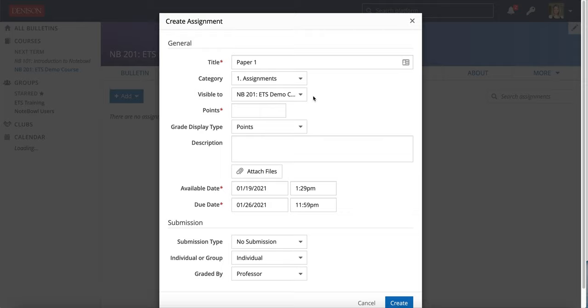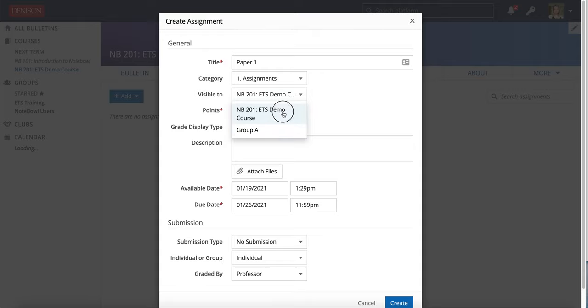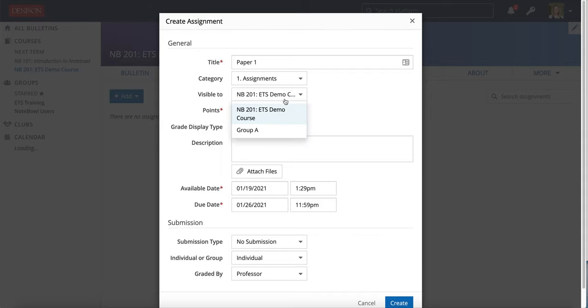The next option you see here is visible to. Visible to means those are the students who will see this assignment. By default it will be on your entire class. If you have groups that you've set up in the roster tab you will have the option to select one of those groups.